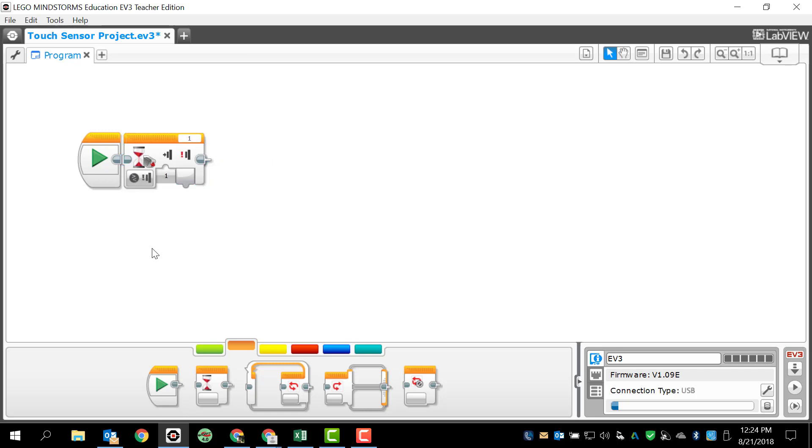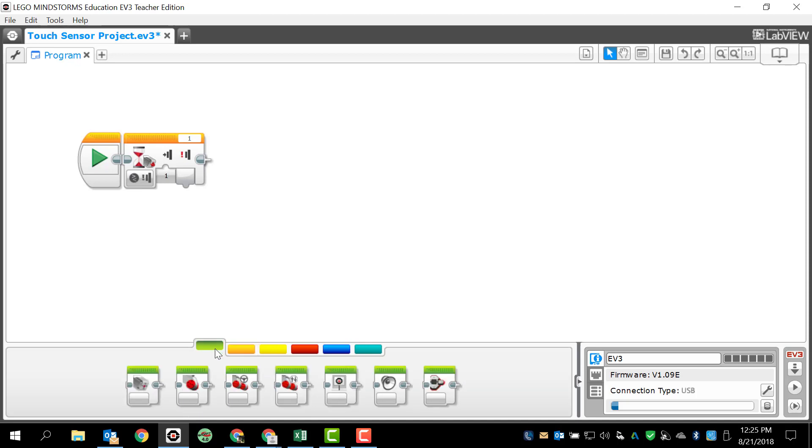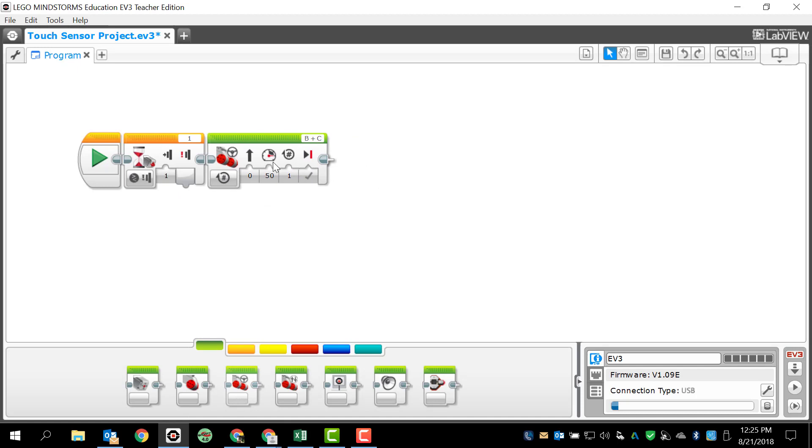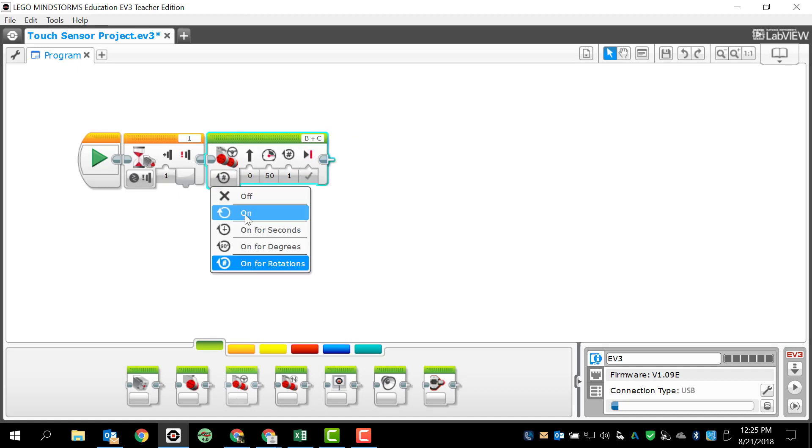The way I want to write this program is I want the program to start, but nothing will happen until I press the button. Once I press the button, I'm going to want the robot to move forward. Actually, I want the robot to move forward forever until I press the button again. So I'm going to go back to my action tab. And I'm going to choose move steering. And I'm going to bring up the move steering block. And I'm going to turn it to on because I want it to run forever. And I'm going to have it run forward. Half speed is fine. My ports are B and C.